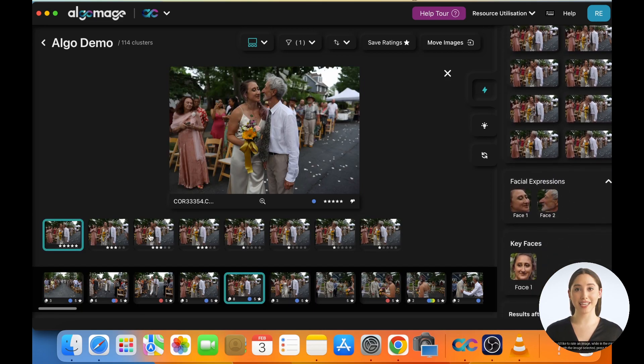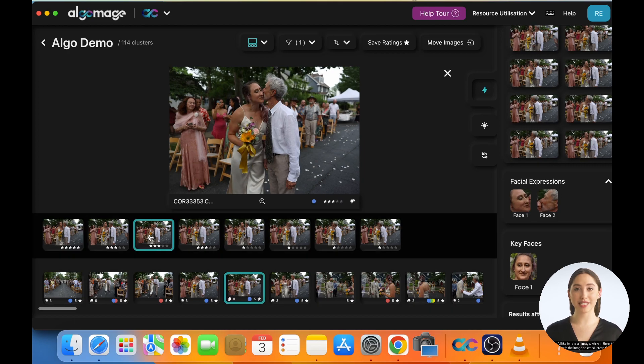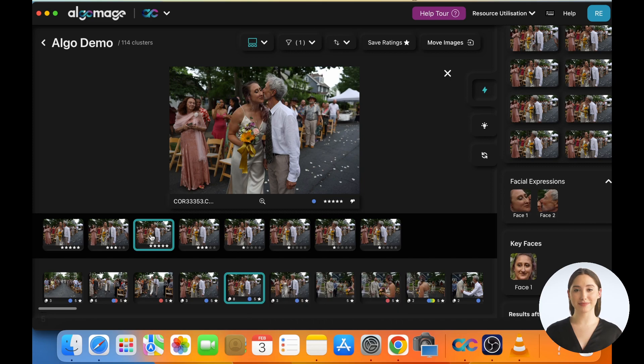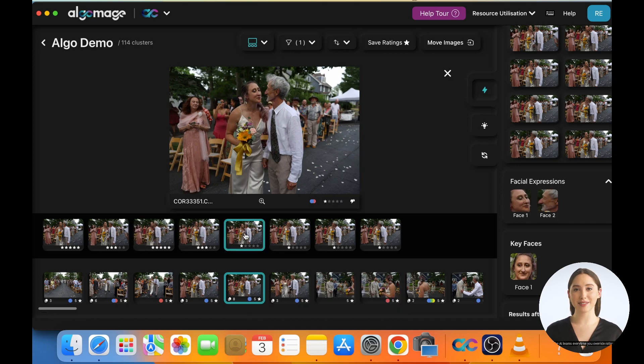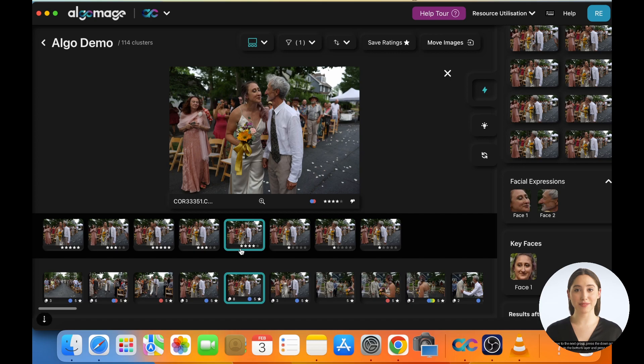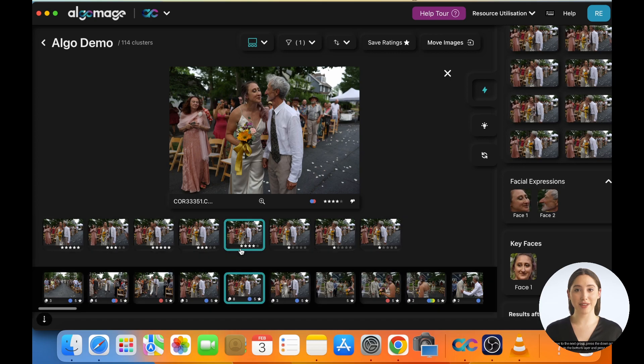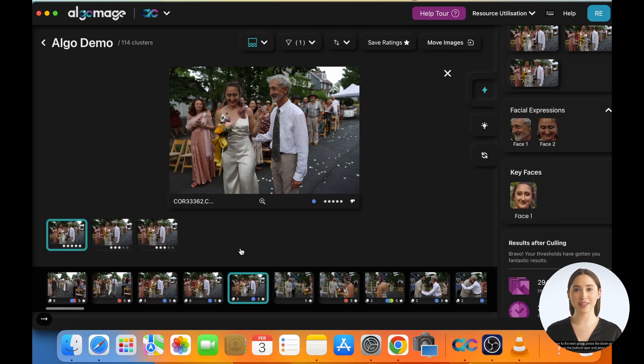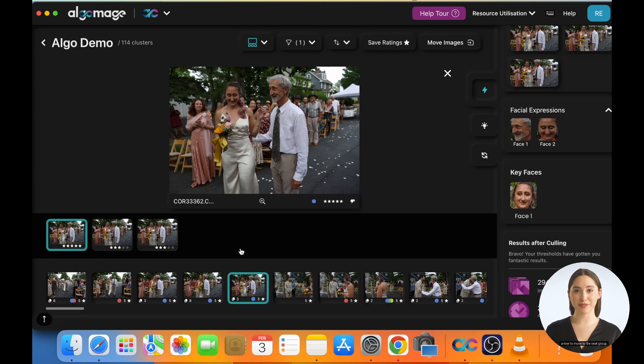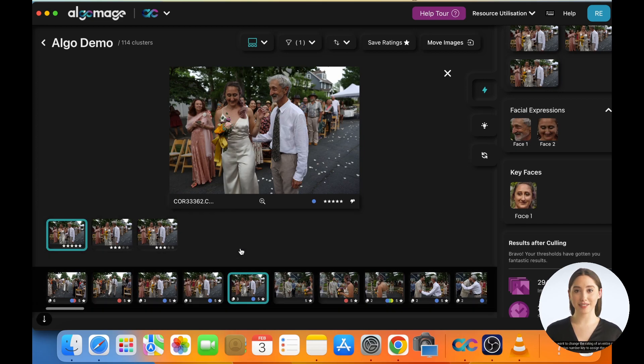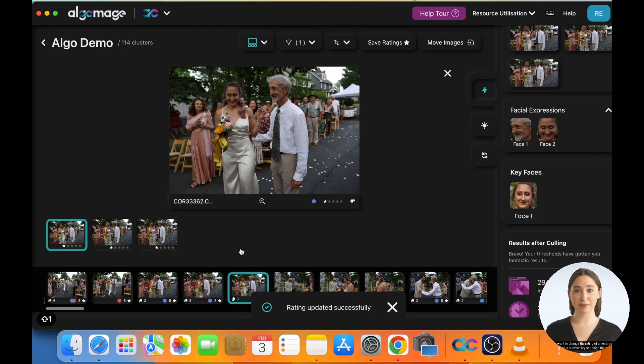If you'd like to rate an image, while in the middle layer and with the image selected, press the desired number key to override the ratings. The AI learns every time you override ratings. To move to the next group, press the down arrow to come down to the bottom layer and press the forward arrow to move to the next group. If you want to change the rating of an entire group, press shift plus number key to assign the same rating to an entire group.